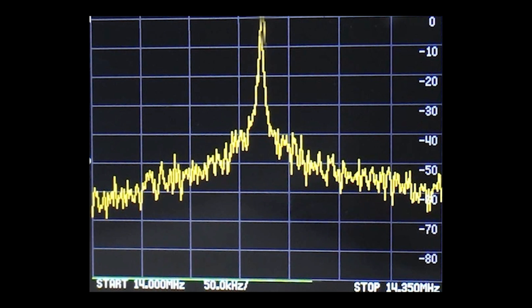This is a screen grab from my tiny SA. The Yaesu FTDX-101D is transmitting white noise into a dummy load. I'm sampling that and putting it into the tiny SA. This is reasonably clean — and I say reasonably — the mic gain is up pretty high here. Let's turn the mic gain up further so that it's past the ALC.